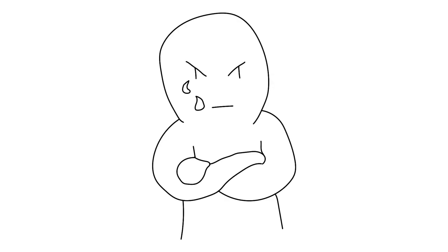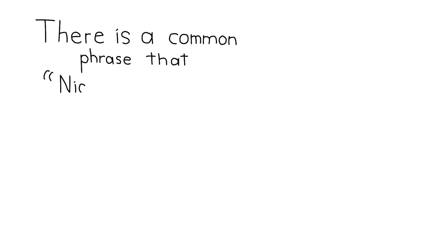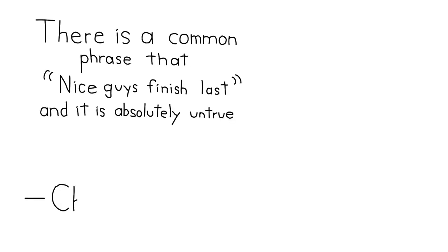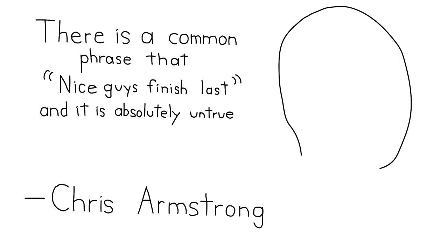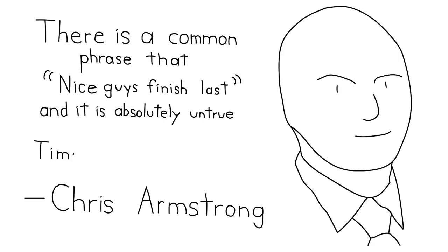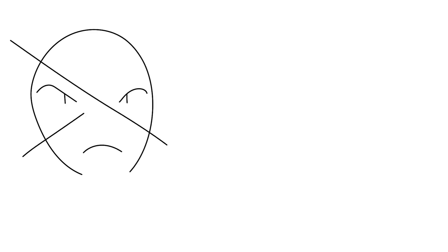There's a common phrase that nice guys finish last, and it's absolutely untrue. Chris Armstrong, certified relationship coach, says timid guys finish last. Women are not attracted to bad boys. They are attracted to